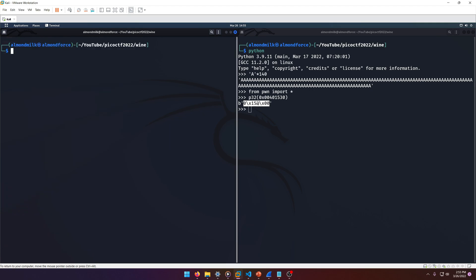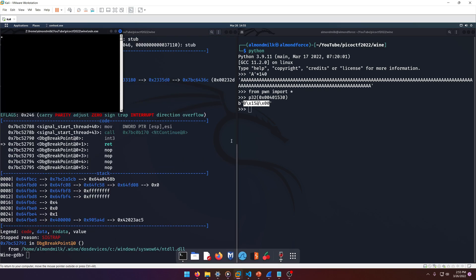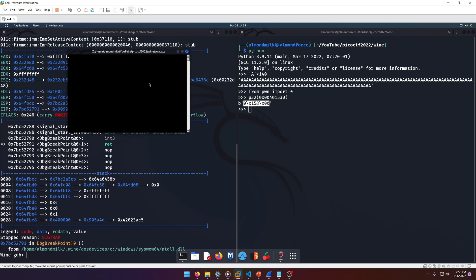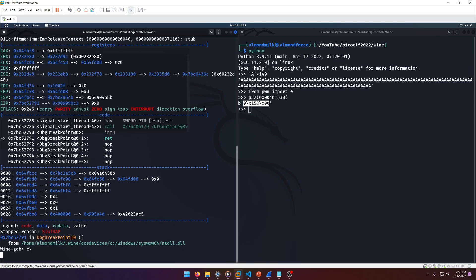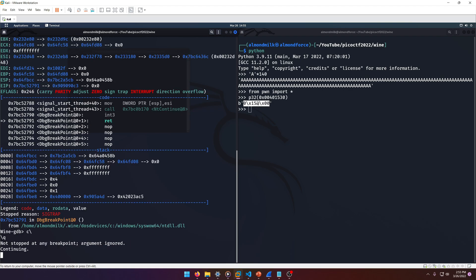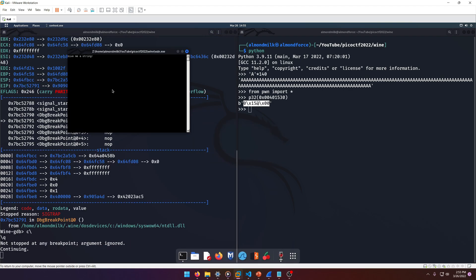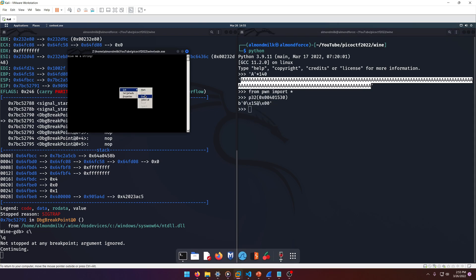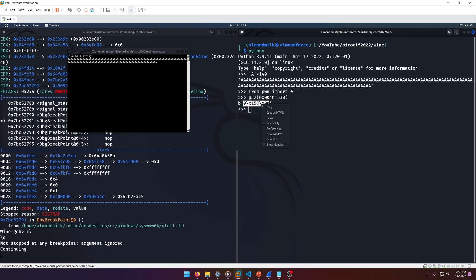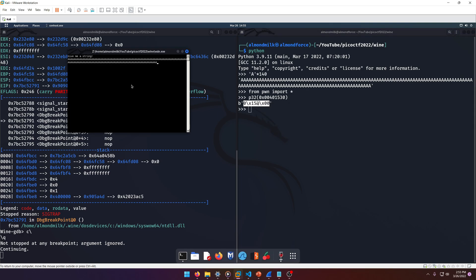So we'll run Wine DBG again and then of course we'll do our 'c'. Oops. Okay, and then we'll grab this, paste. And we'll grab this. And this is the part where I think it gets messed up is the... Oops, oh no. Let me redo that.